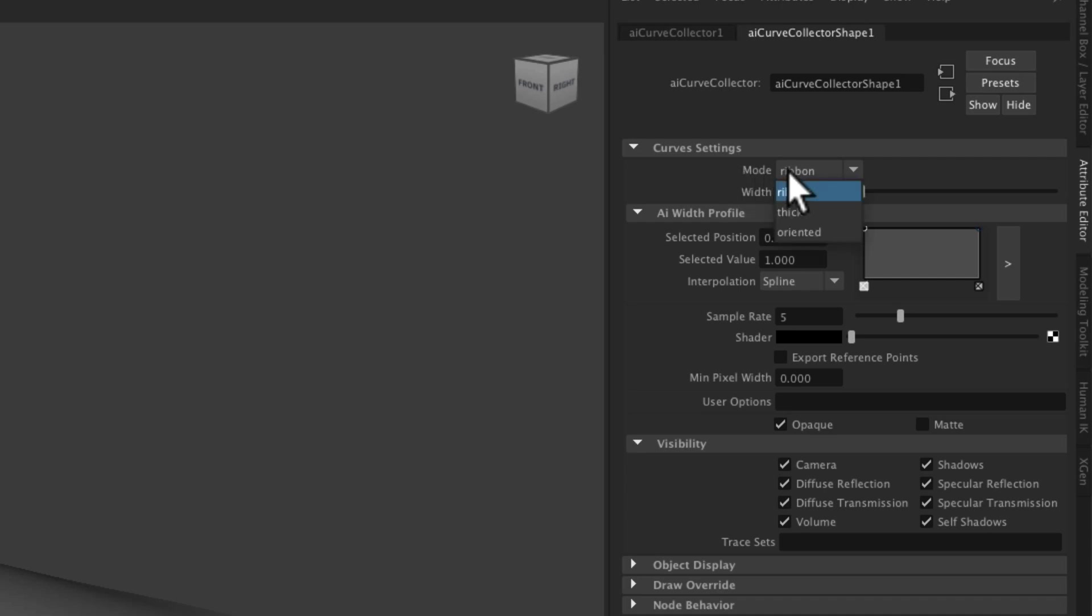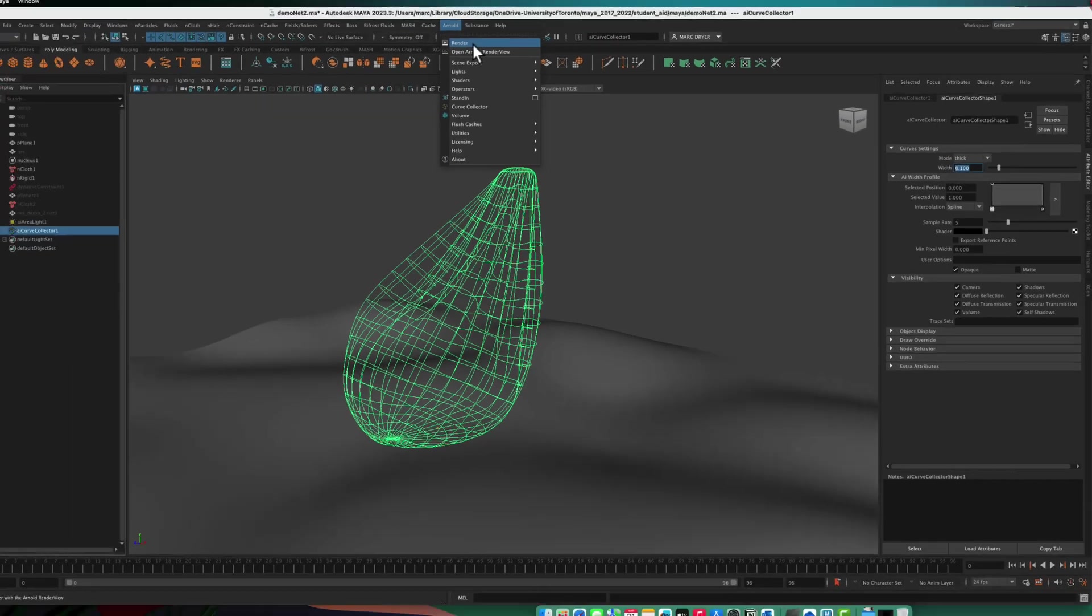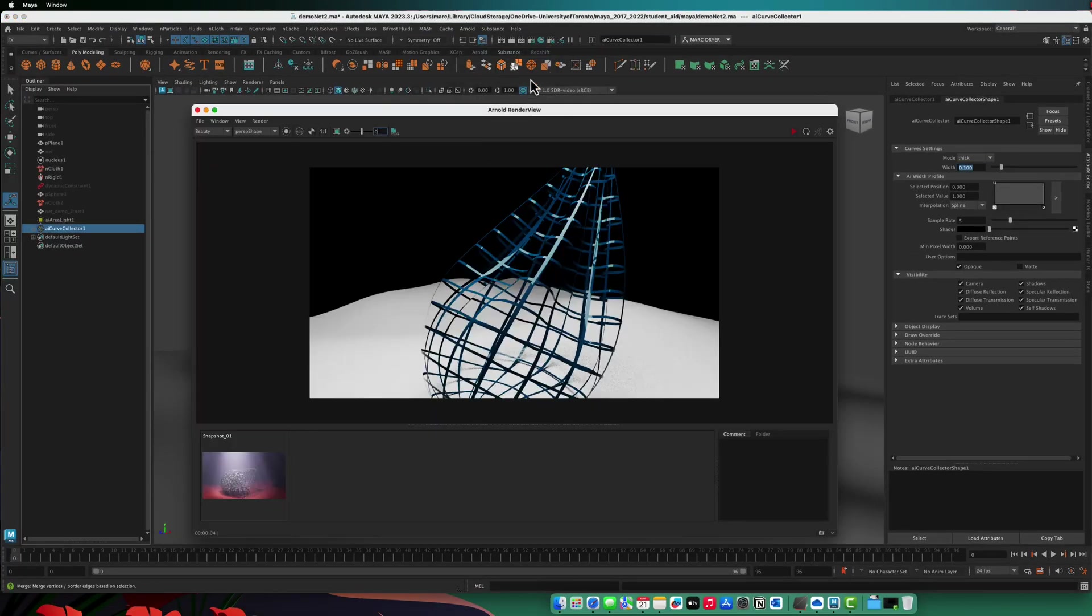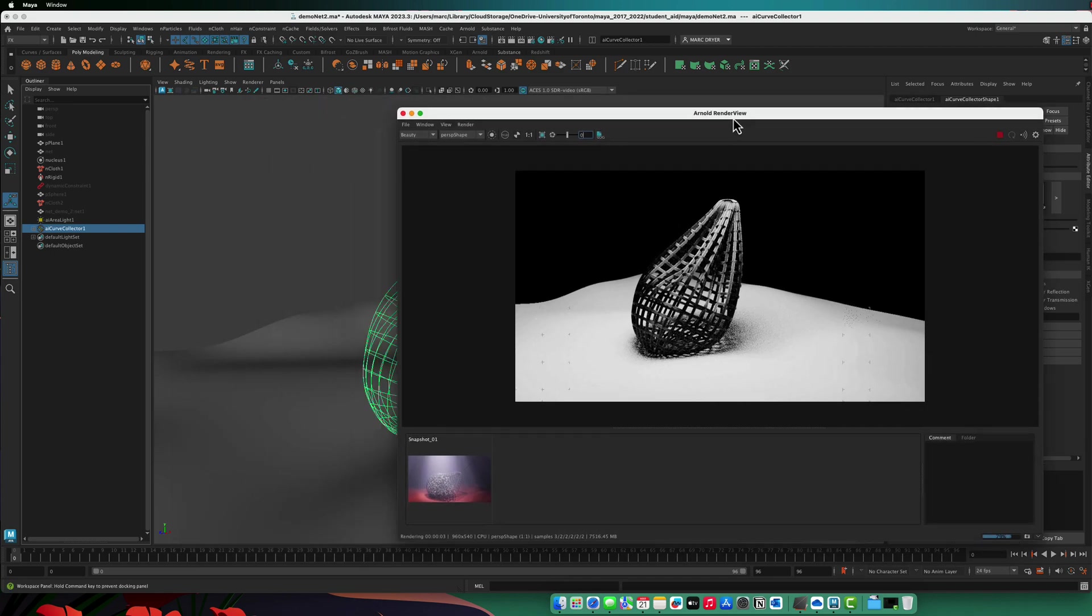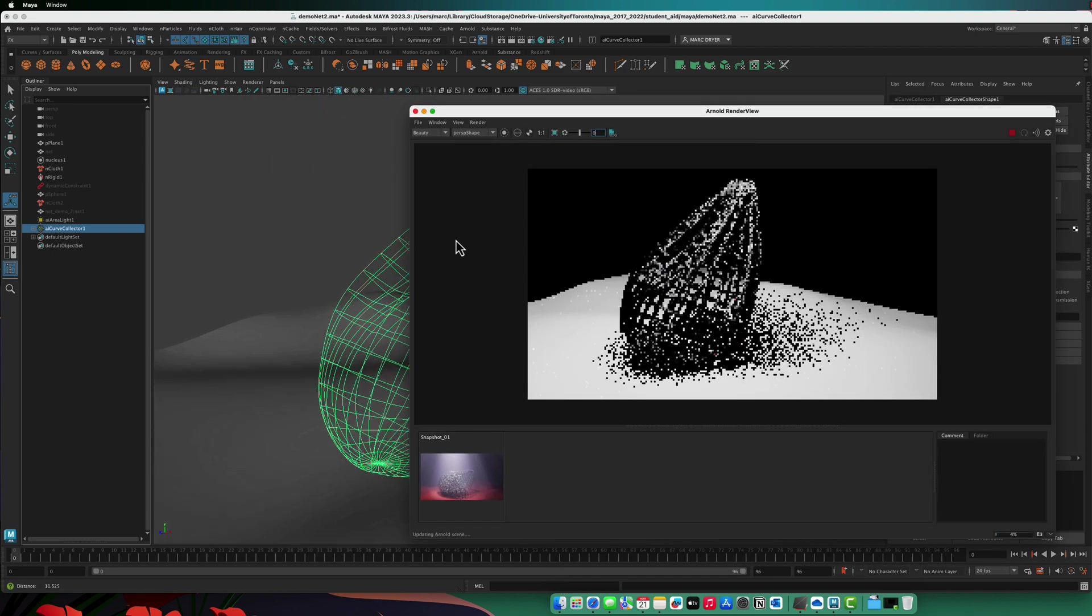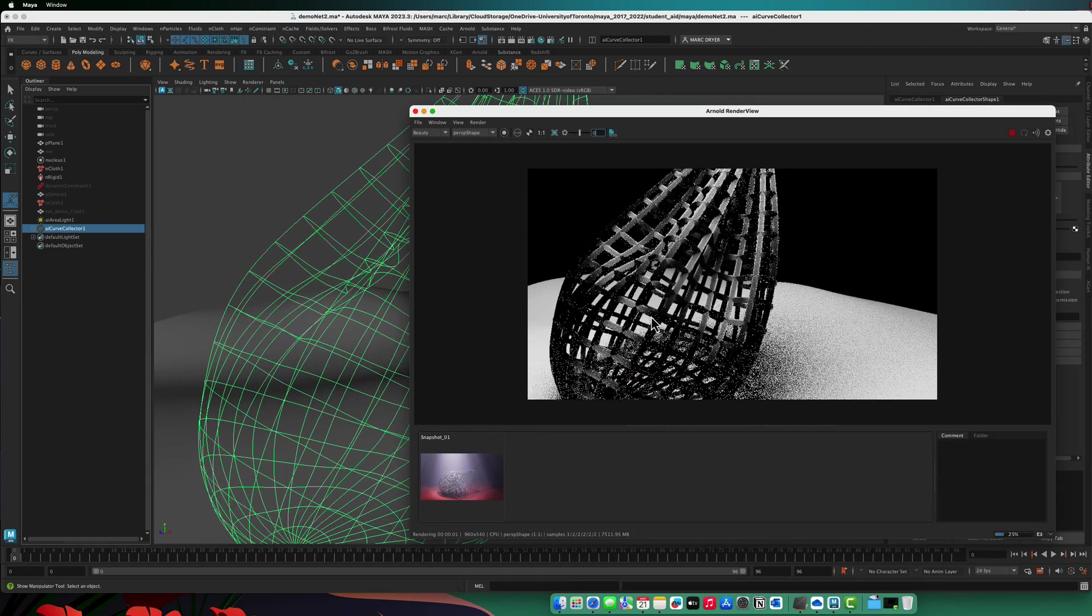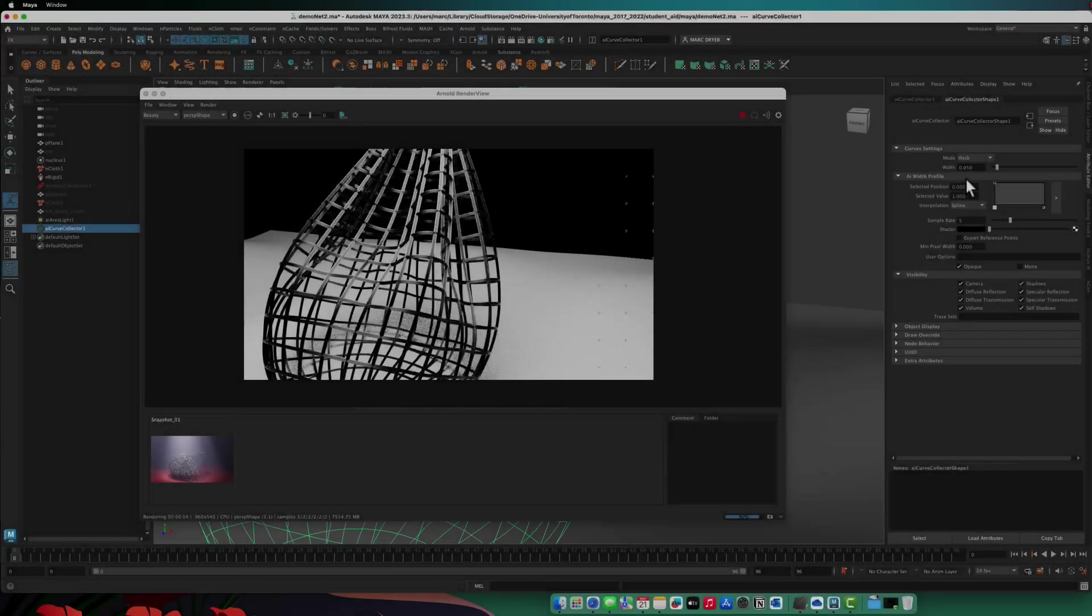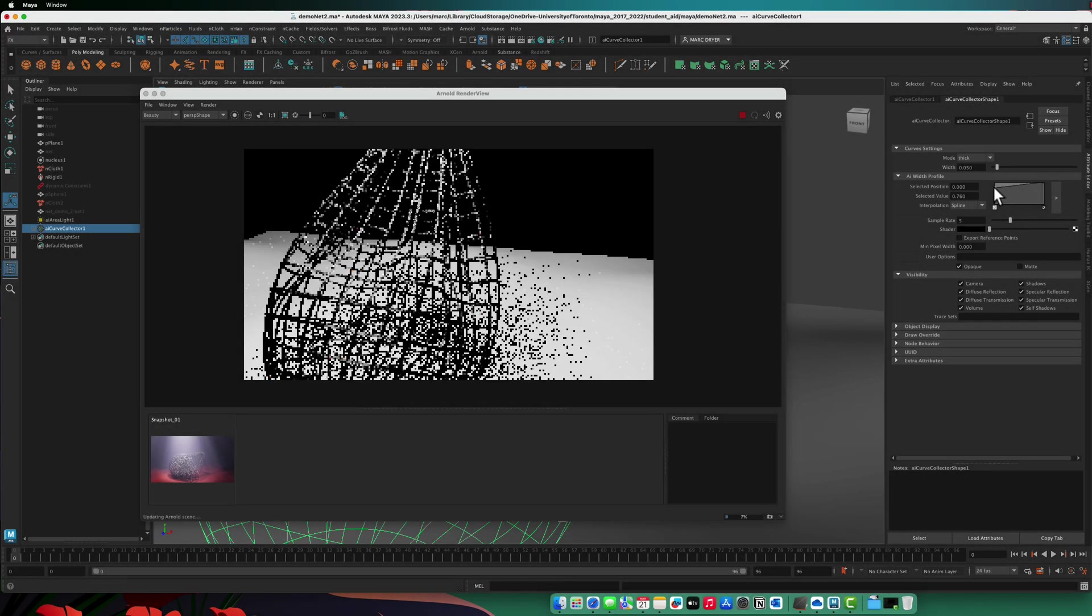And we can change the mode from ribbon to thick. And we can change the width from 0.01 to say 0.1. And let's just render it and see. So now you can see that it's actually rendering those curves as objects.